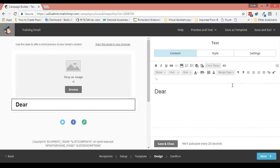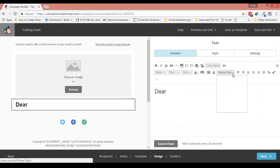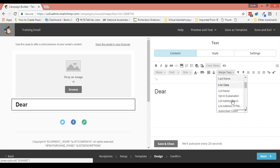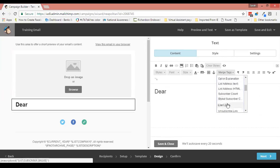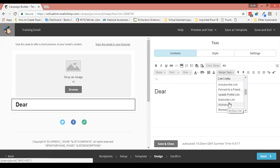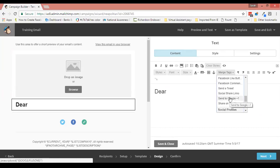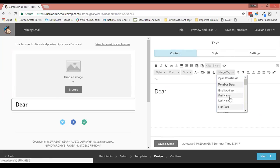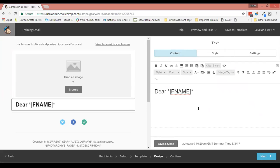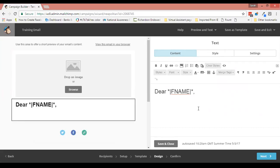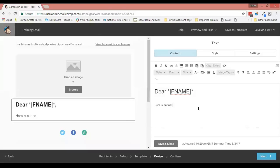What I want to do is I want to actually put the person's name in here, so we go to merge tags. As you can see, we've got email address, first name, last name, other things here about the list that you use and unsubscribe links and things like that. But all you need to do is put your first name there, and then you can continue to write your newsletter as you normally would.